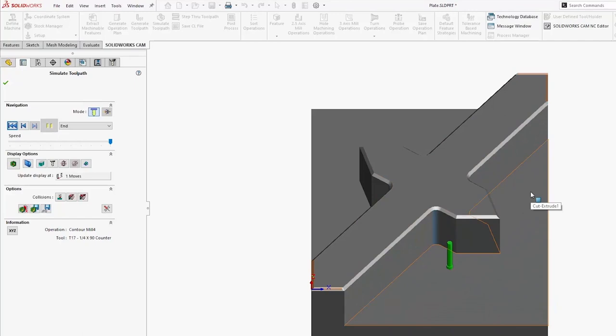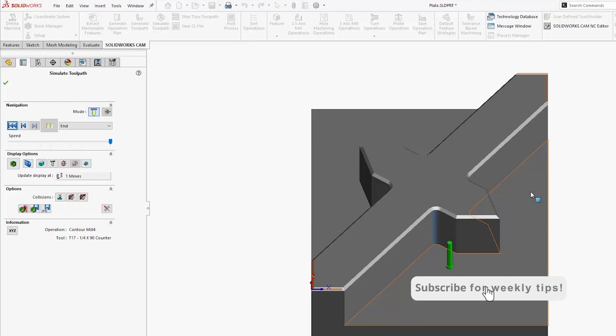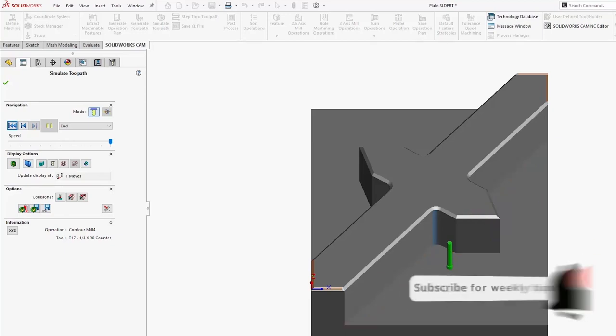The things that I'm customizing in the operation parameters, adding in additional operations, are going to be retained with my custom strategy that now I can use and anybody else I share my technology database with. We're going to have these same strategies to utilize when we're creating machining operations.